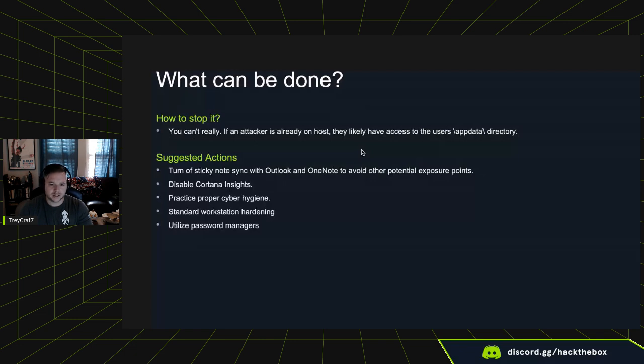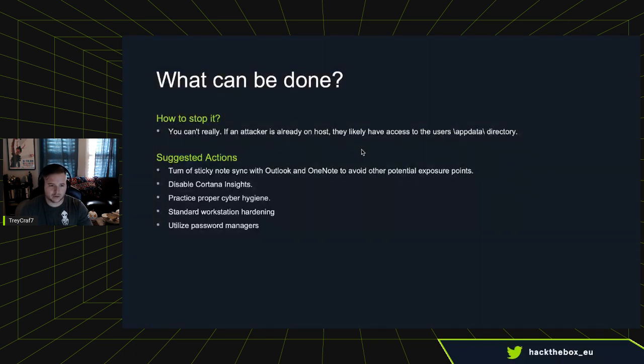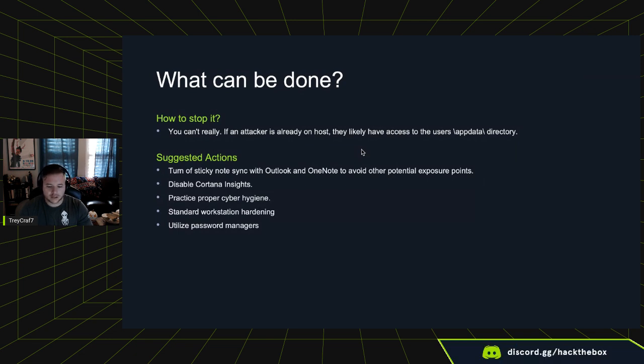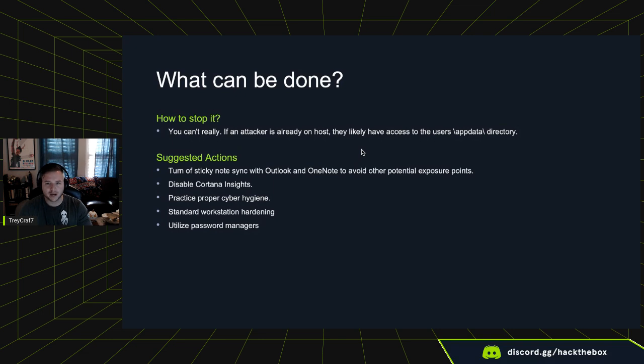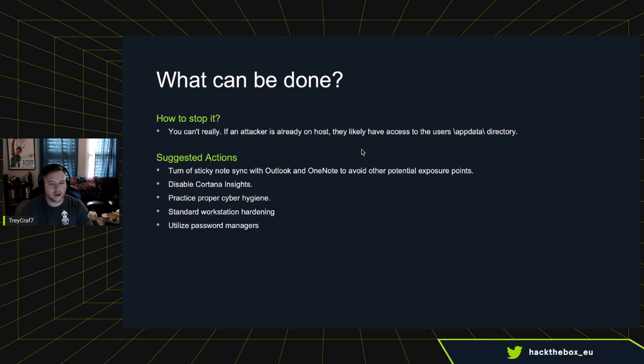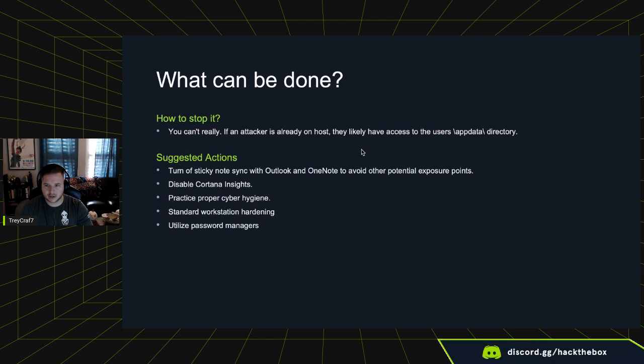Doing a lot of the standard workstation hardening procedures will help as well. You could lock this down with GPO if you wanted to. It's a little more tricky than just disabling the insights itself, but you can do it. Then the other one, I would say if remembering passwords is a pain for you or you have to keep 400 different passwords for all the different websites you use for work and stuff, utilize a password manager. In the end, that's going to be way more safe and secure than just putting it in a sticky note and trying to find it that way.